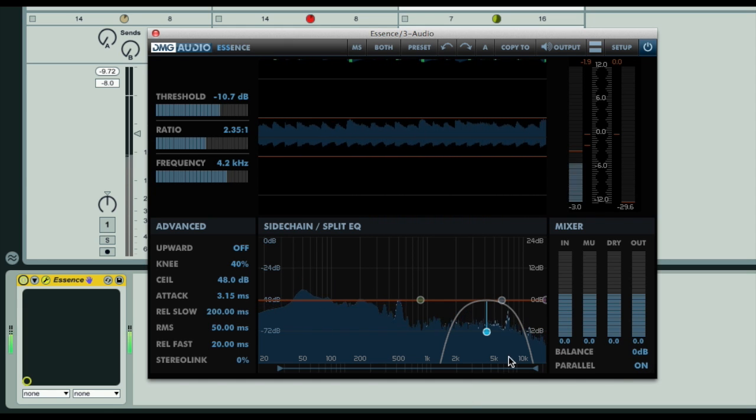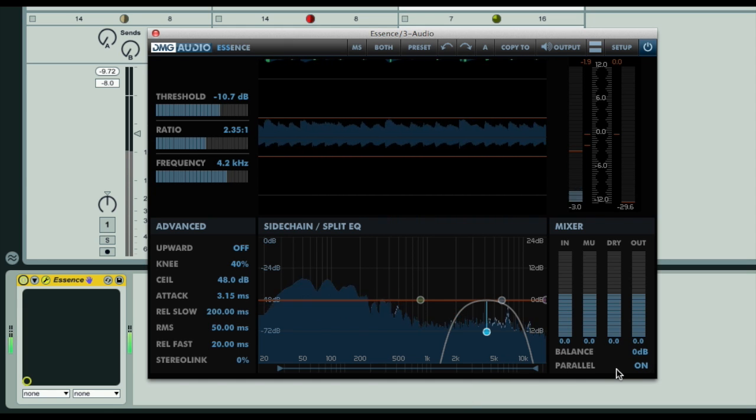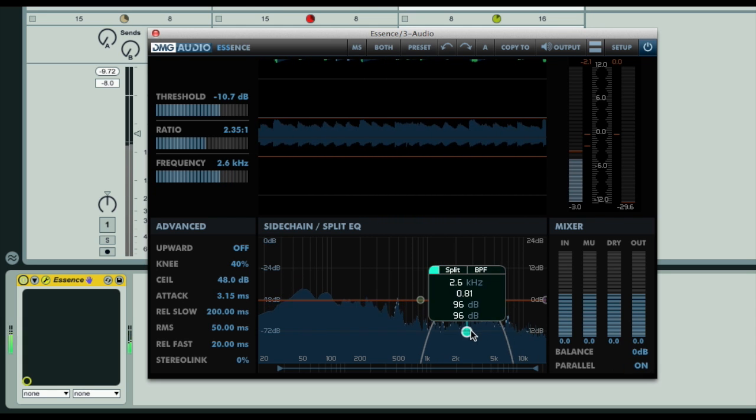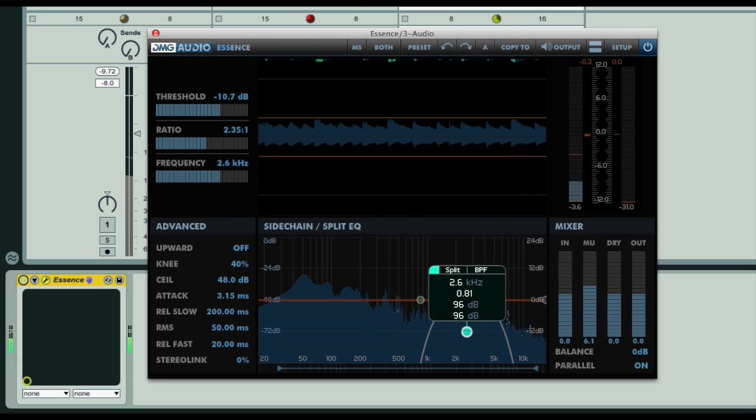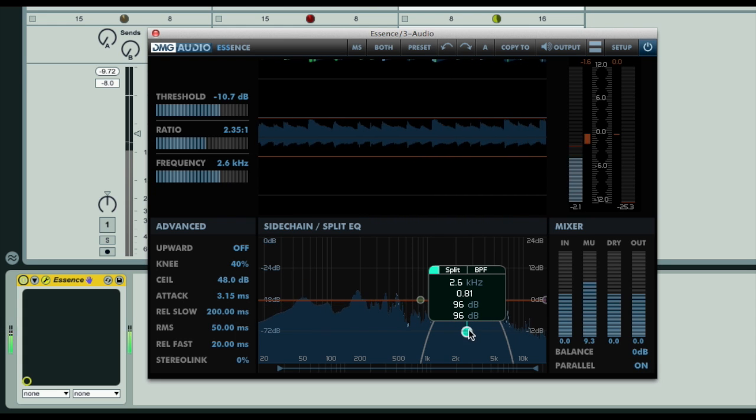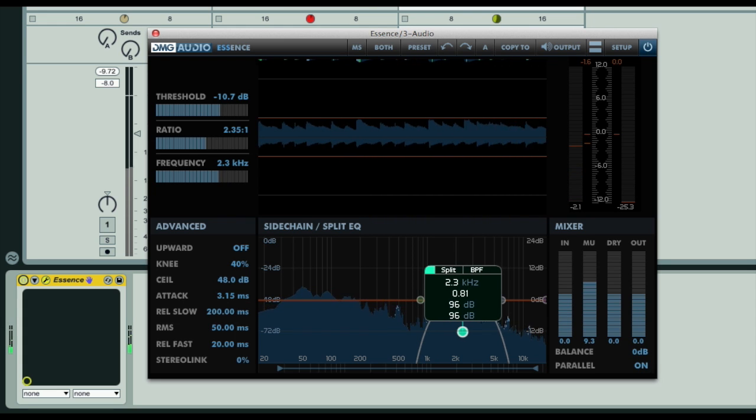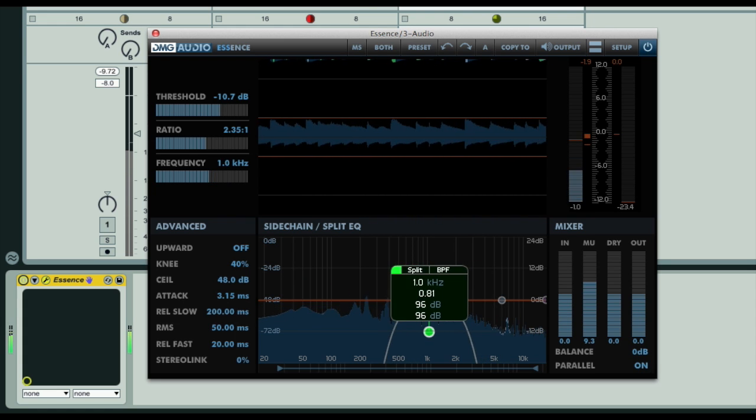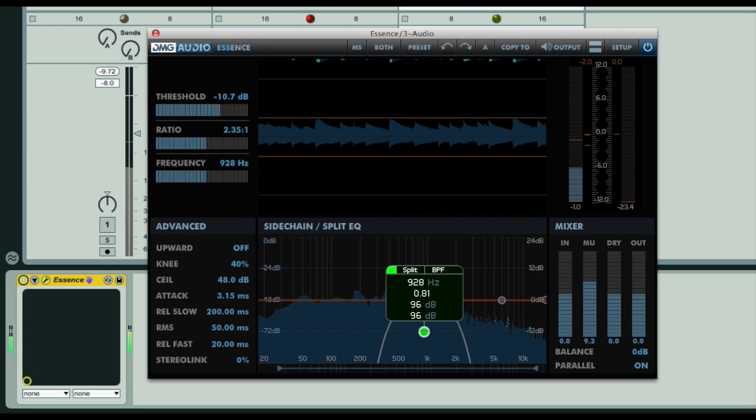To go about that with Essence, which I've got on a track with some drums on, you simply engage parallel mode, after which you'll hear we get a boost in the signal around the band of frequencies in the EQ section, as they're now being doubled up, rather than simply compressed, as in the default mode.